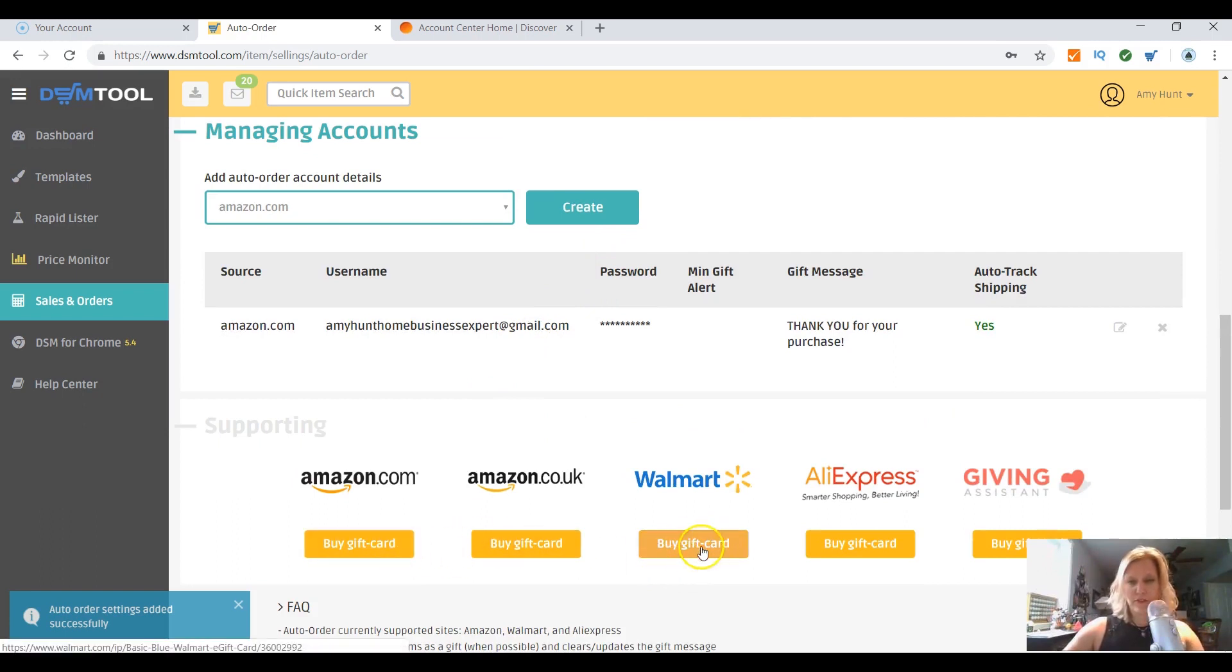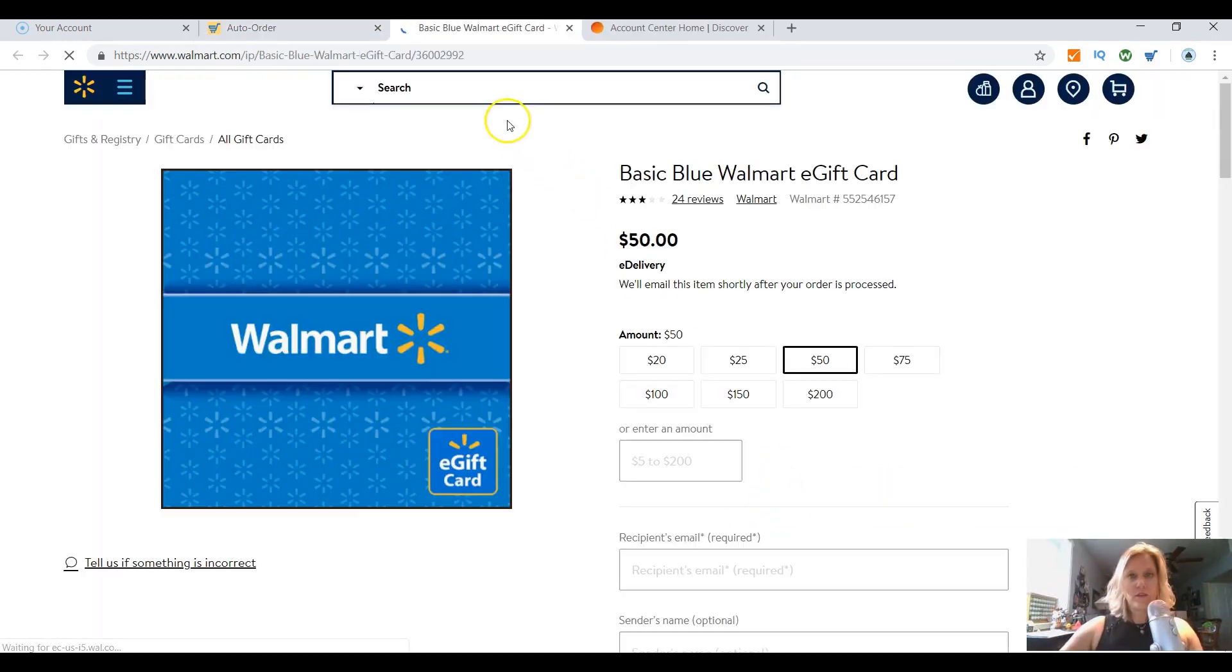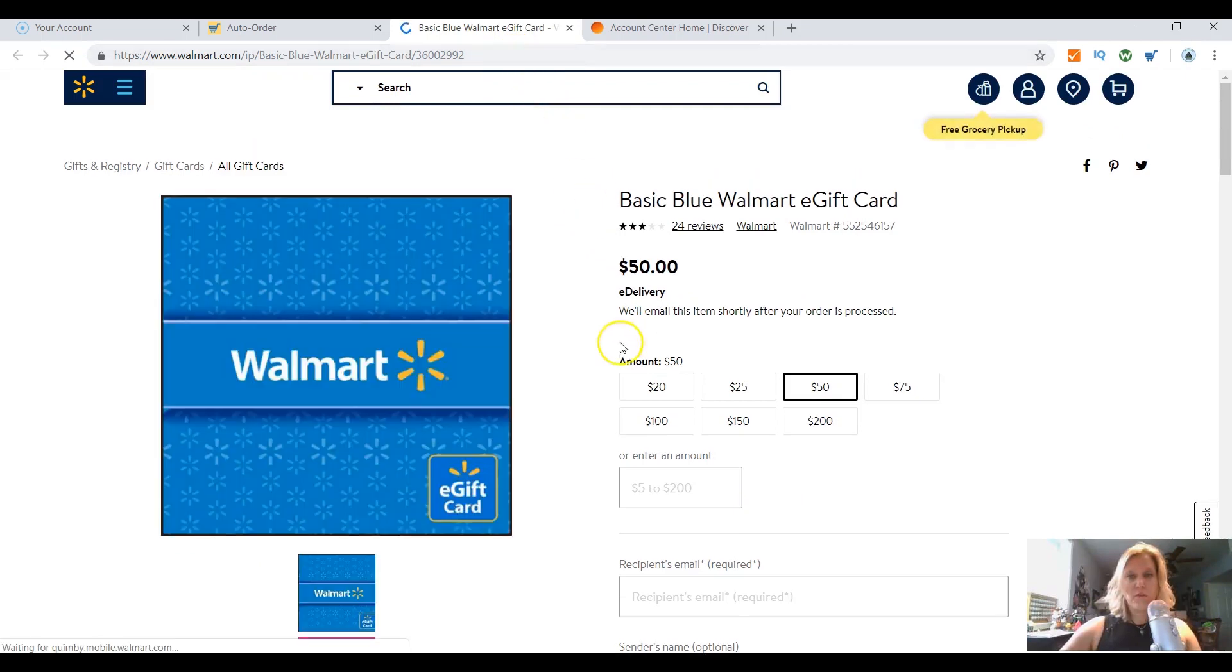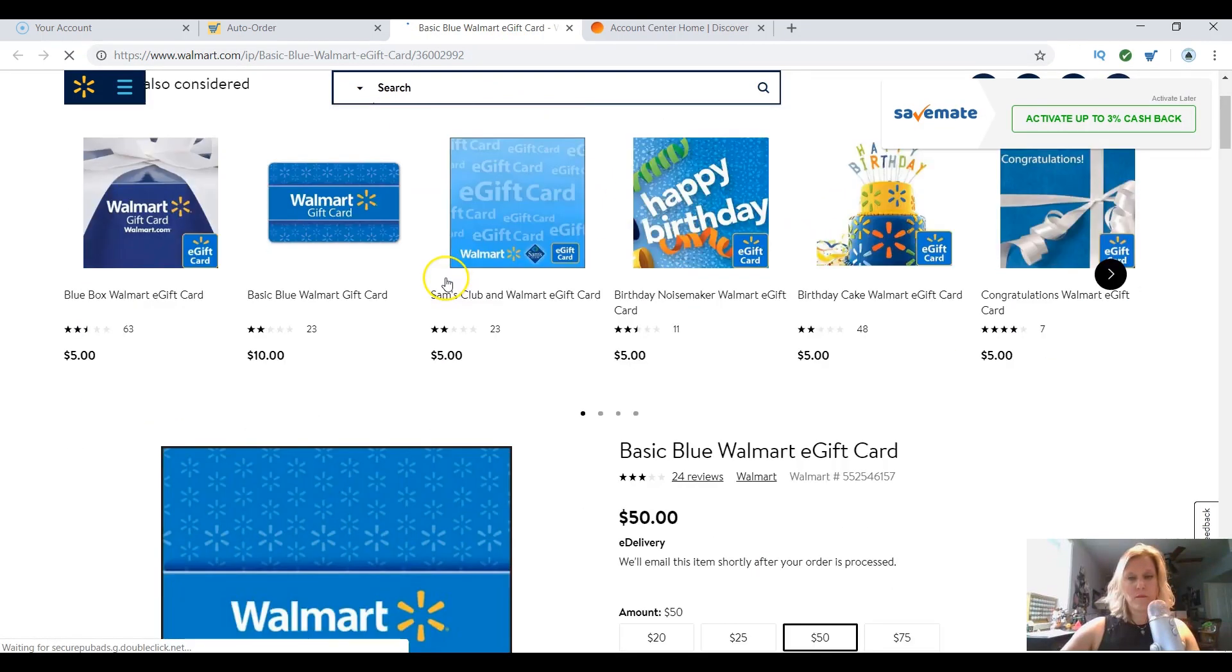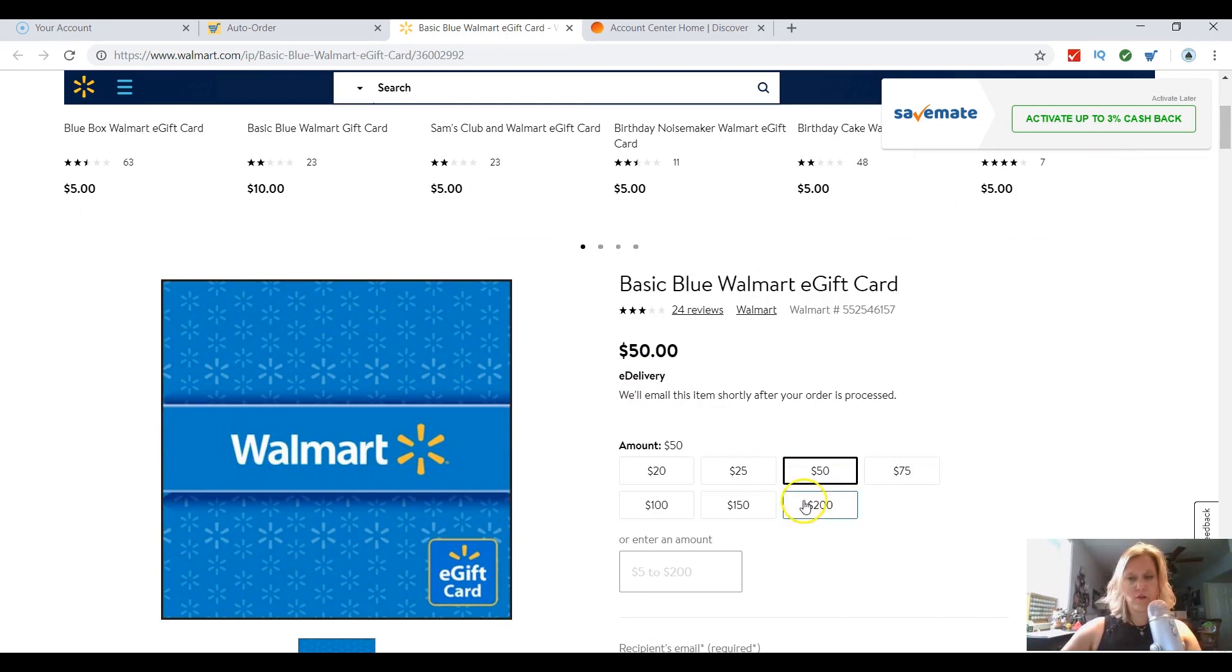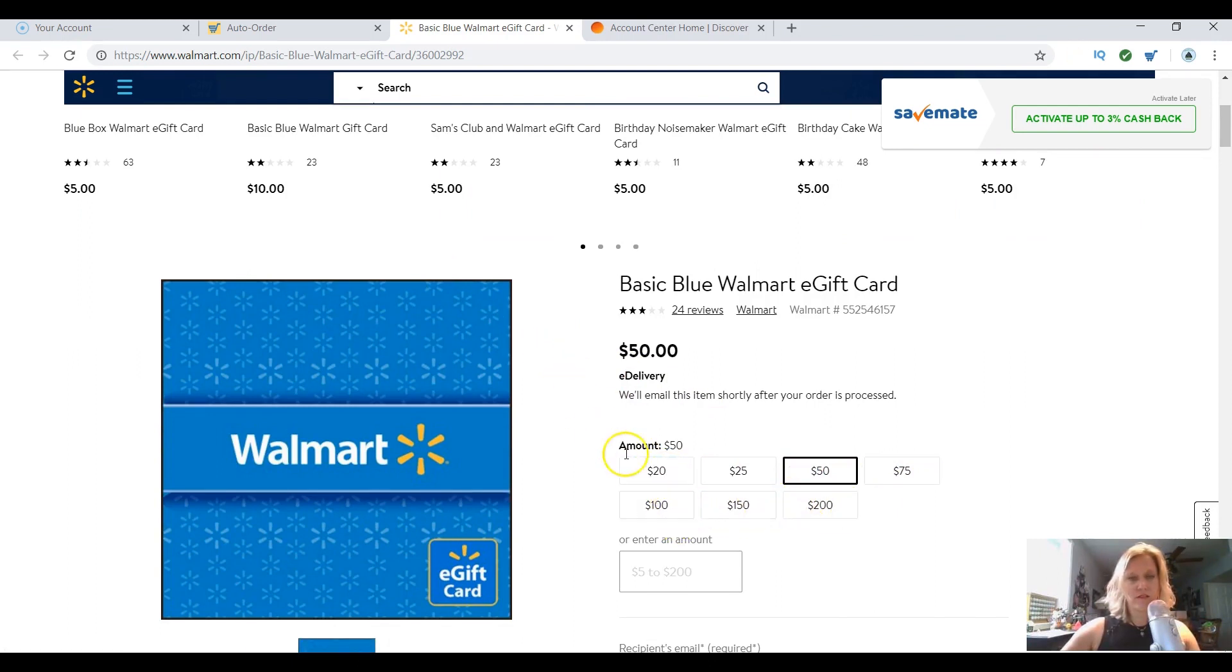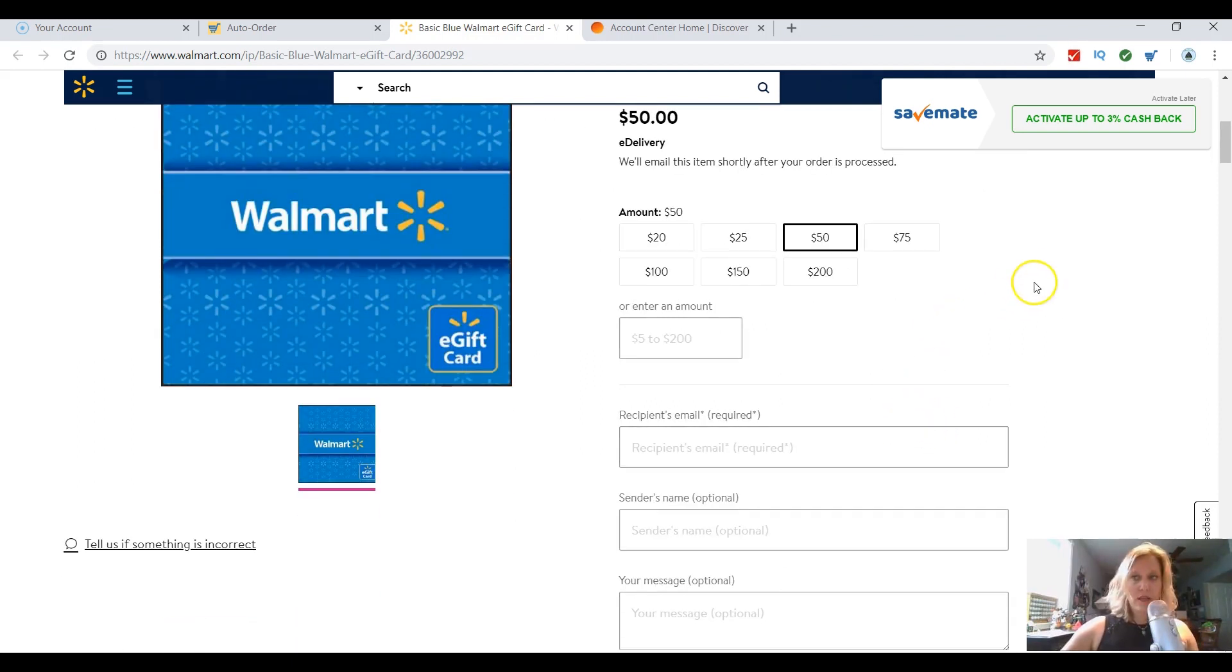So either way you would want to go on Amazon or Walmart and buy a gift card. You need to buy that gift card based on the amount that you think will be auto-ordered. So if you put an item that was let's say $100 on DSM but you only have $20 on your gift card, you're not going to be able to auto order it, so you have to cover that.